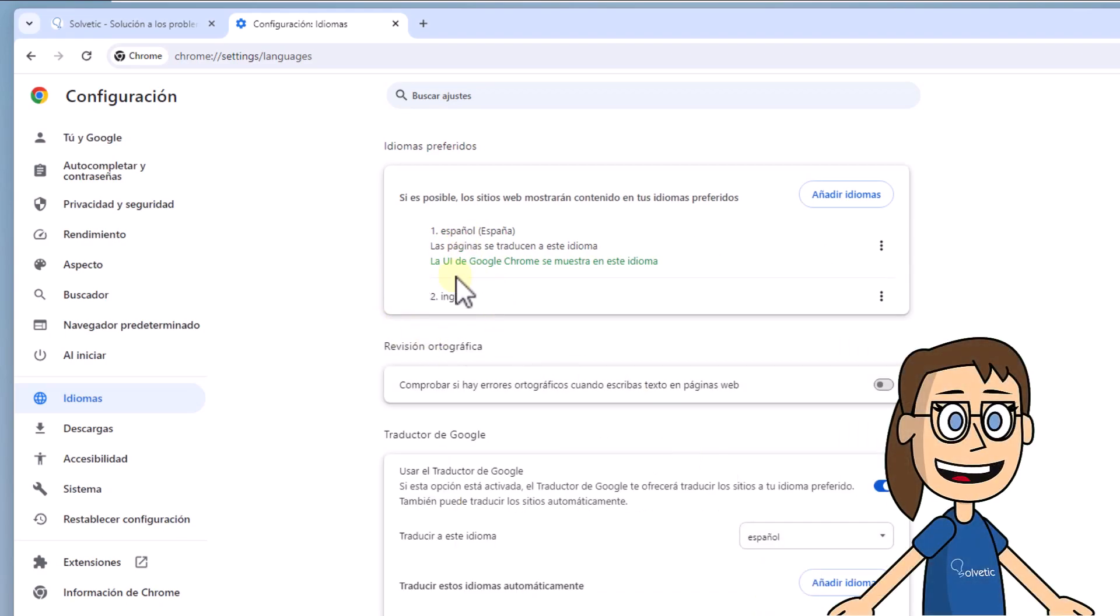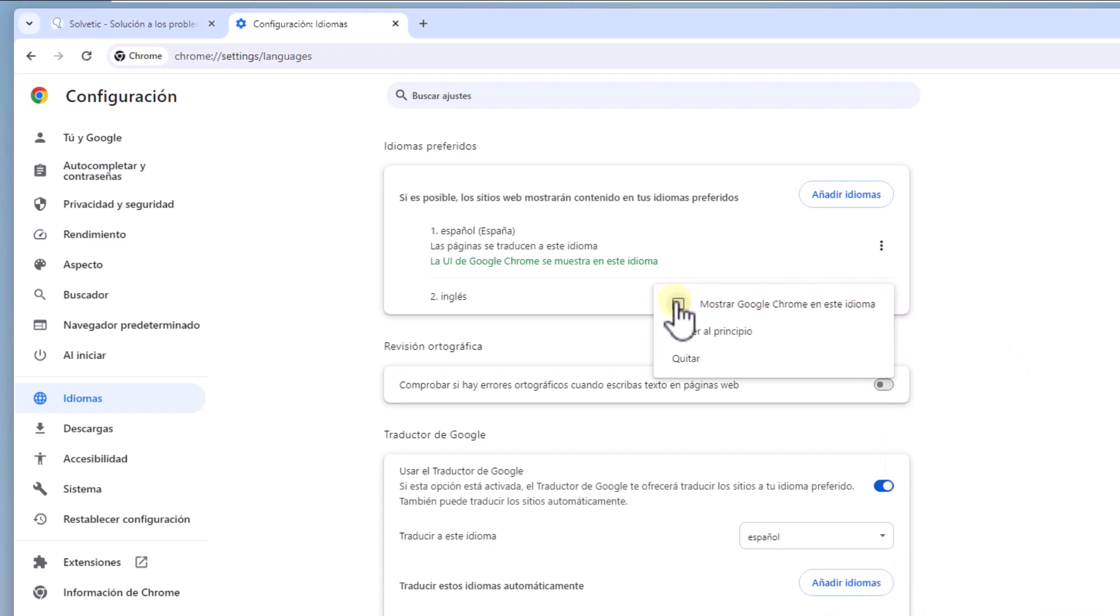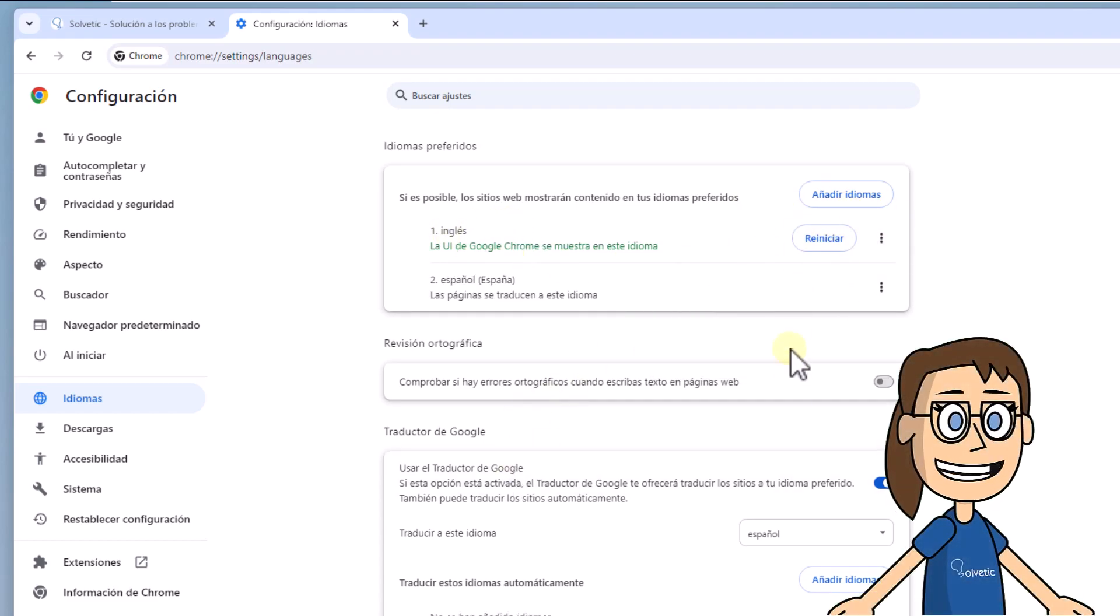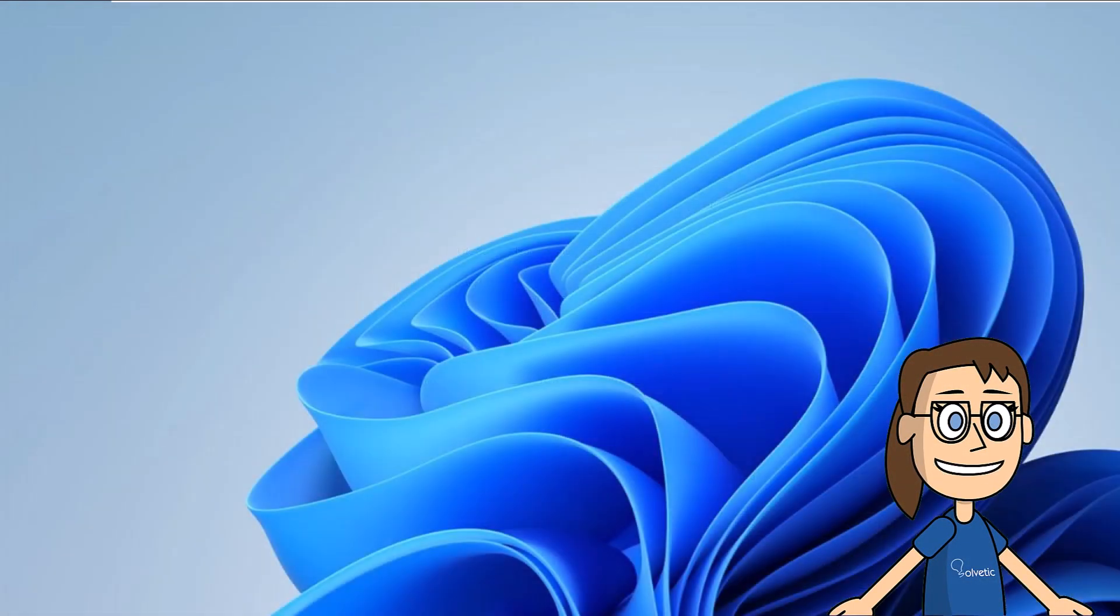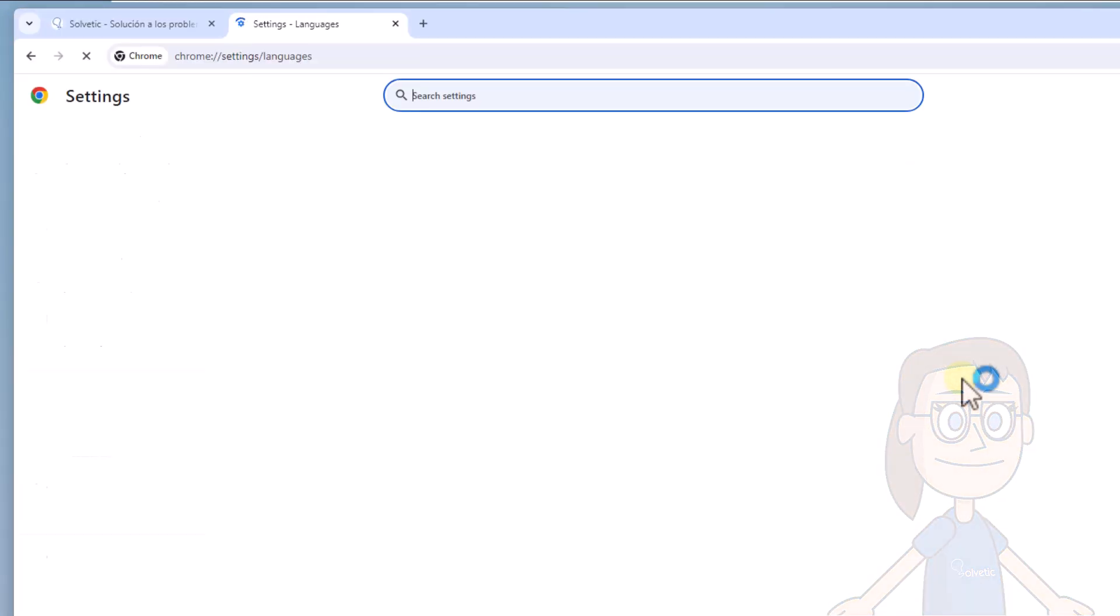After this, on the English language, click on the context menu and select Mostrar Google Chrome en Este Idioma. To apply this change, click Reiniciar. This will cause Chrome to be restarted in the new language, which is English.